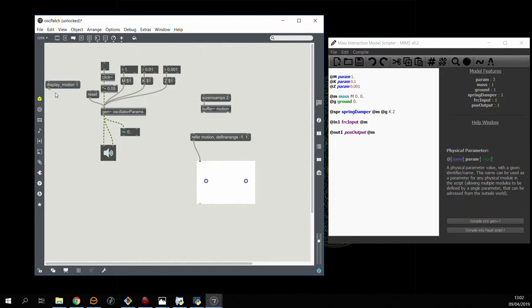So if we set this to one we can actually see the first module moving. The second doesn't since it's a fixed point.